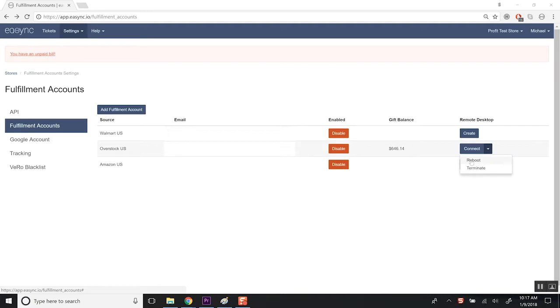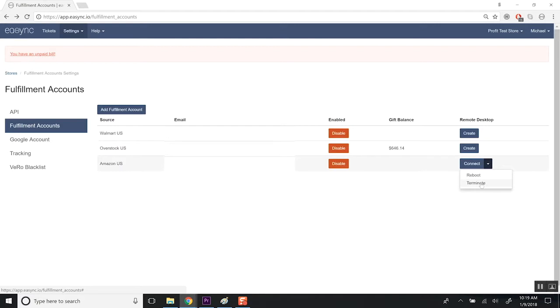And terminate is going to completely delete the server if your server becomes compromised or that IP address is compromised from your Stealth account. And you'll get a new IP address whenever you create a new one.